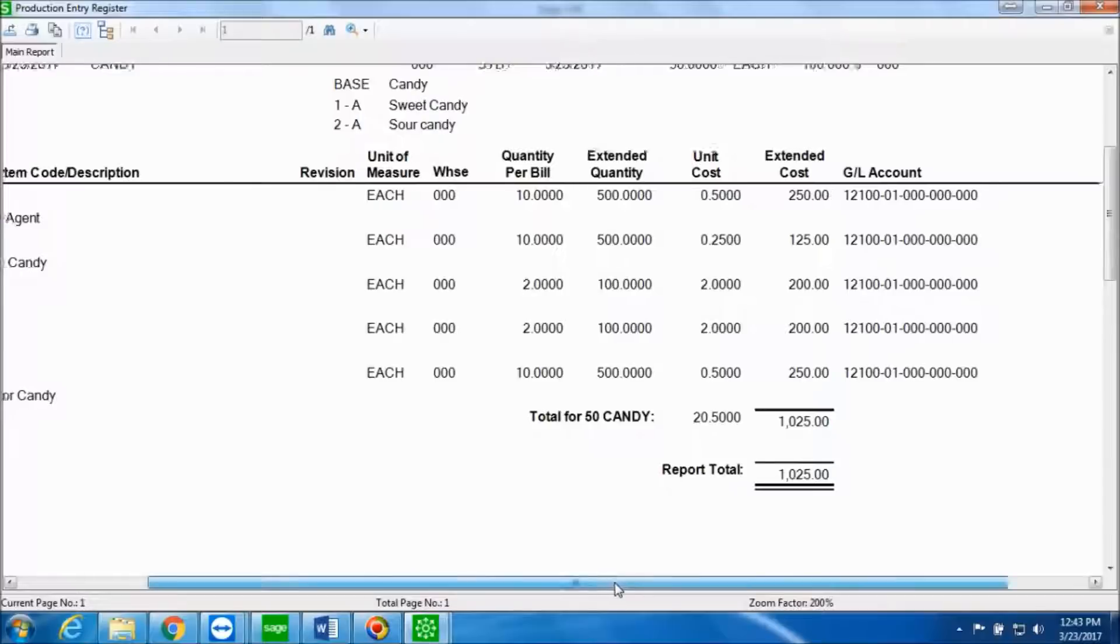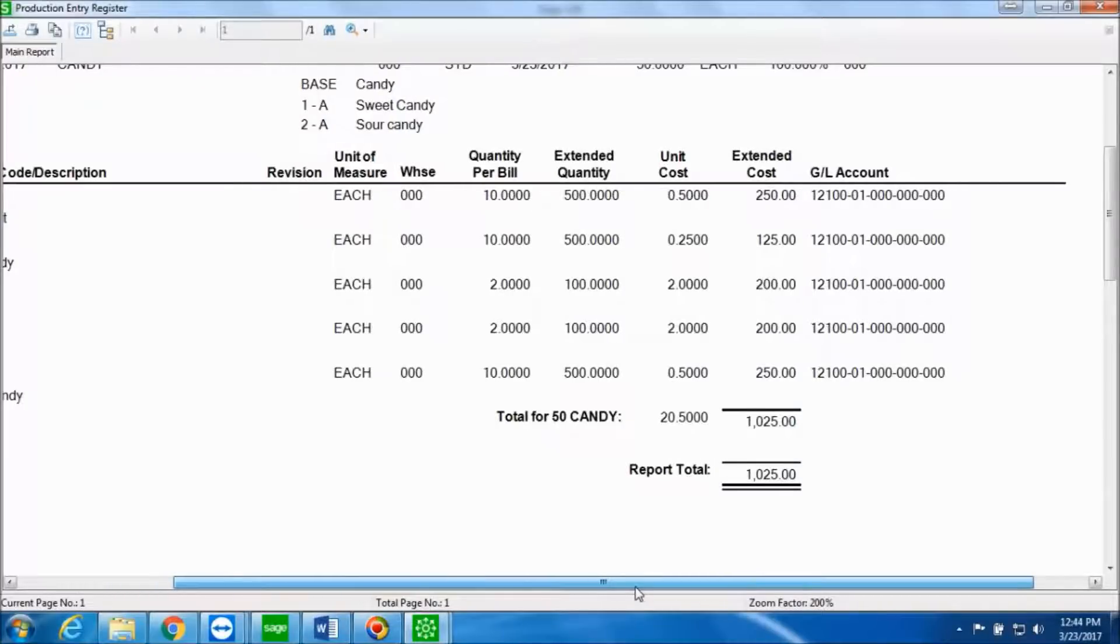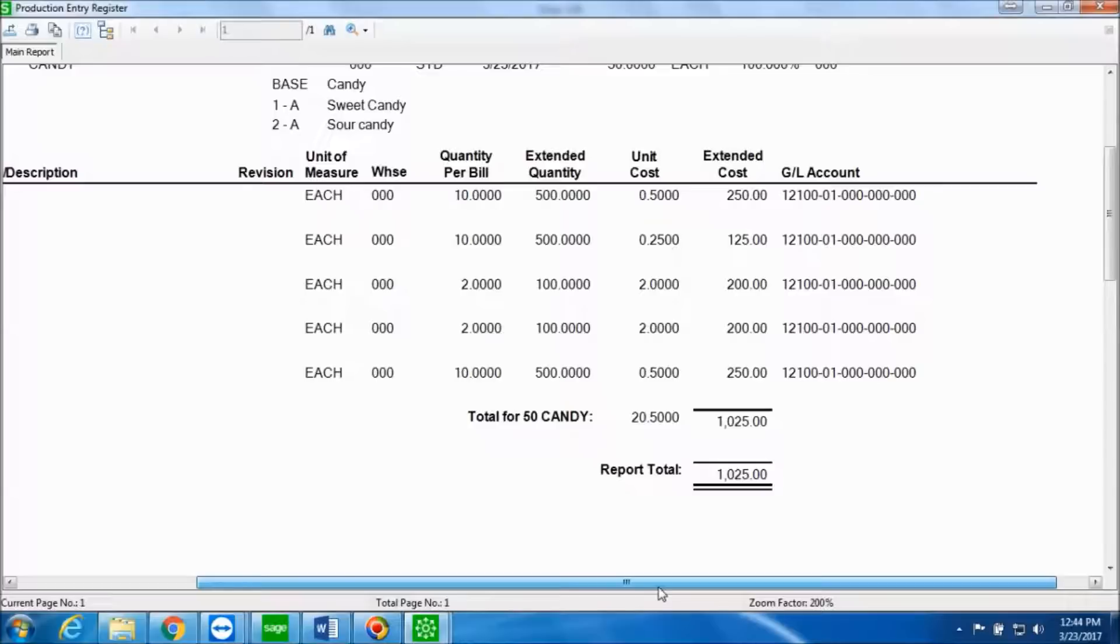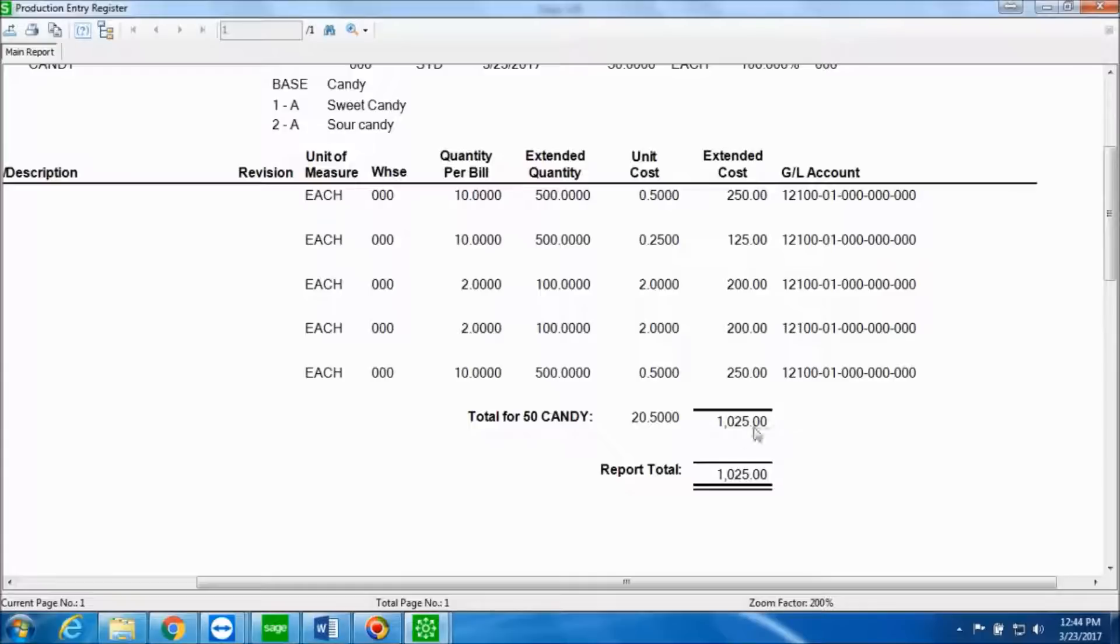We can also see the unit cost for each of these components and the extended cost. We can also see the GL account which is linked to these items. And this is the total amount that you can see for making 50 candies.